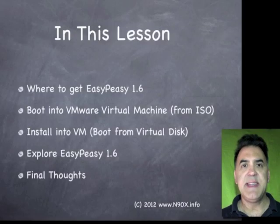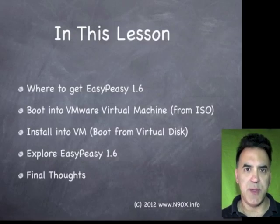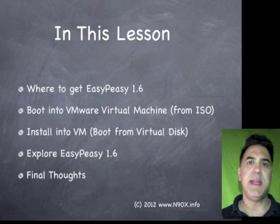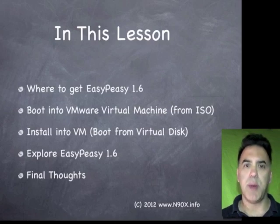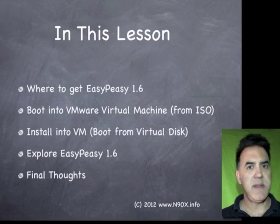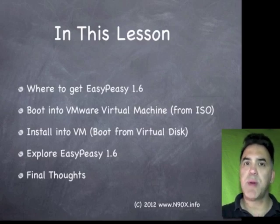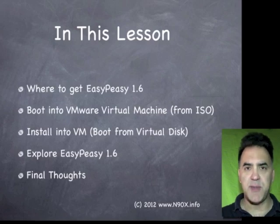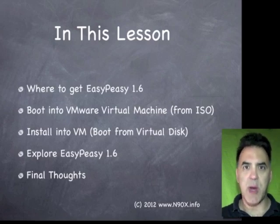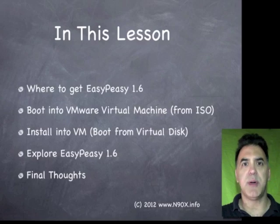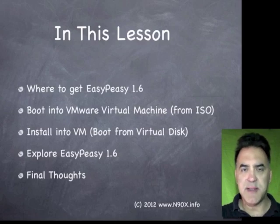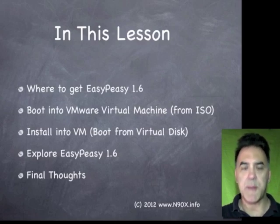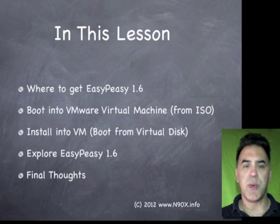In this lesson, I want to cover a few topics. First is where to get EasyPeasy 1.6. Second thing we're going to do is we're going to boot EasyPeasy, an ISO file, into a VMware virtual machine. Of course, if you wanted to, you can install this directly onto a PC, a netbook, a legacy laptop, whatever you want. But this is the process we're going to go through.